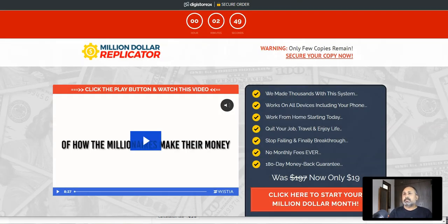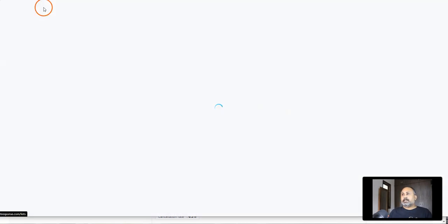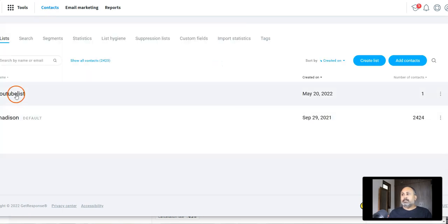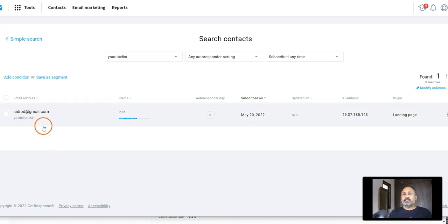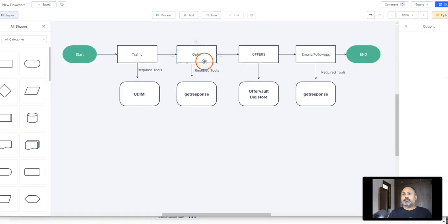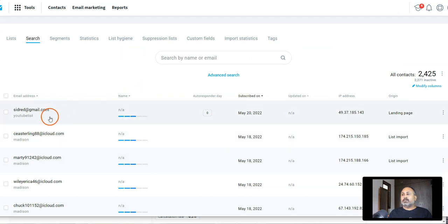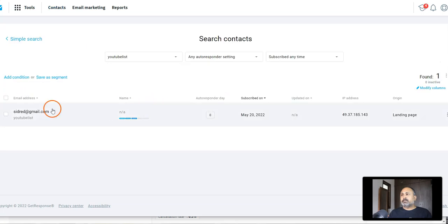The second thing to verify is whether the lead was captured in GetResponse. Let me check the YouTube List — and yes, I can see the lead came in. So if you share your landing page link with potential traffic sources, you will get these leads. Once you have them, you've completed the flow: traffic to opt-in to offer. Now, what do you do with these leads going forward?